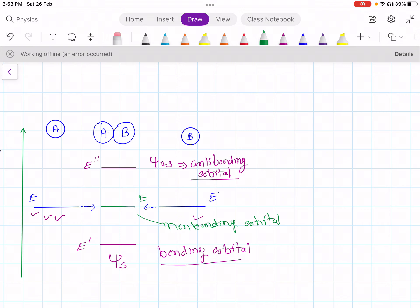So in a solid of N atoms coming close, each energy level splits into N energy levels. This is called energy level splitting.